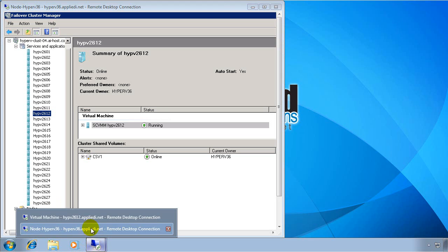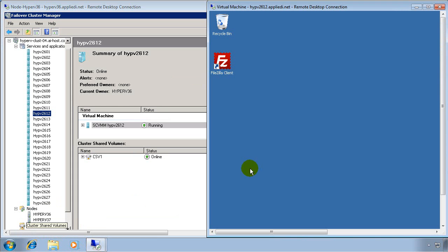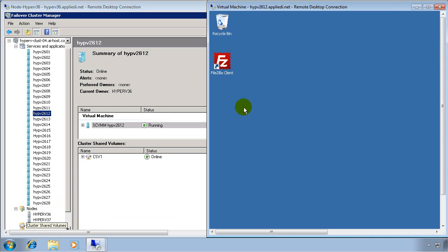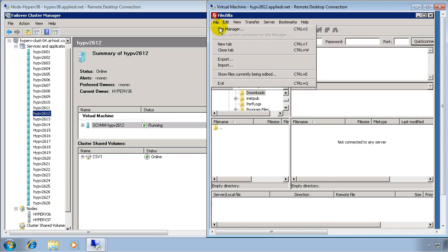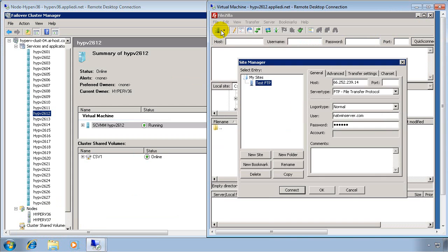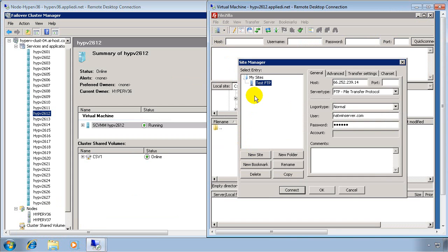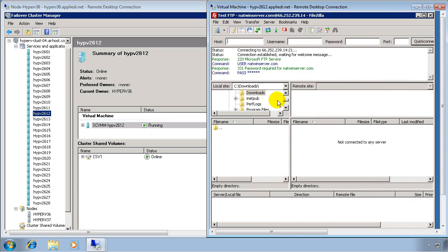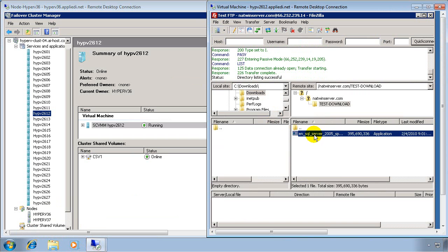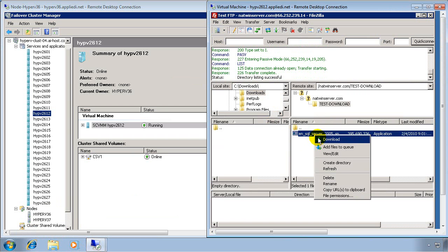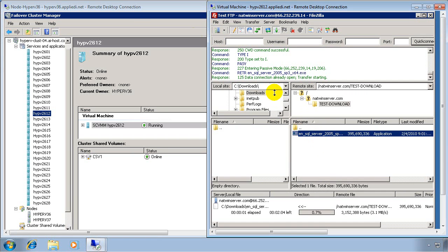And at the same time, I'm connected to the actual virtual machine that we're going to be doing the live migration on. And what we're going to demo is an application running while we do the live migration to see what happens. In this particular case, we're doing a file transfer. So I'll get that started.